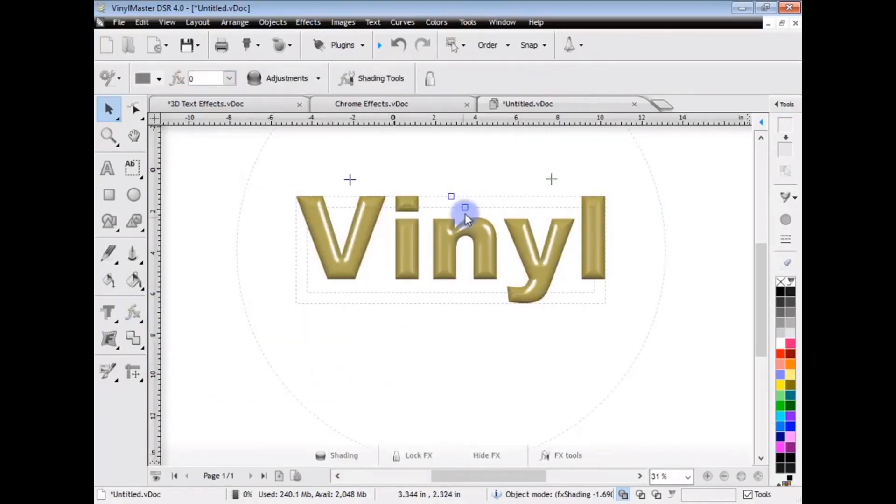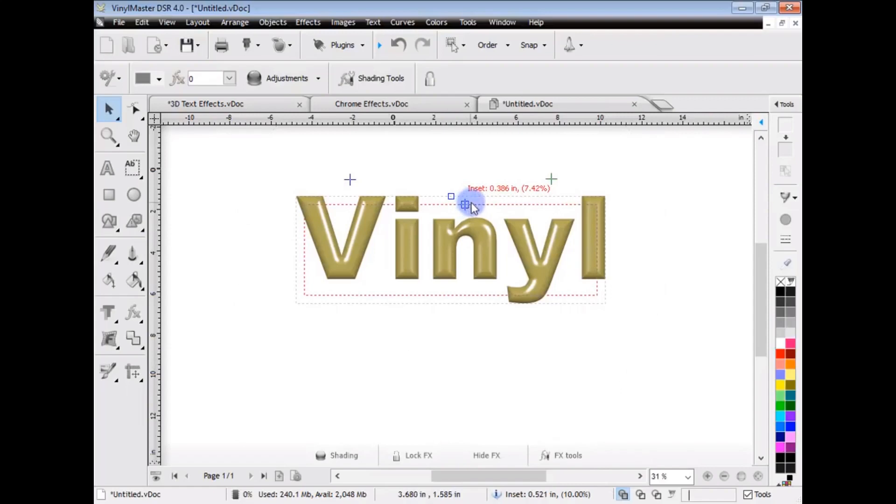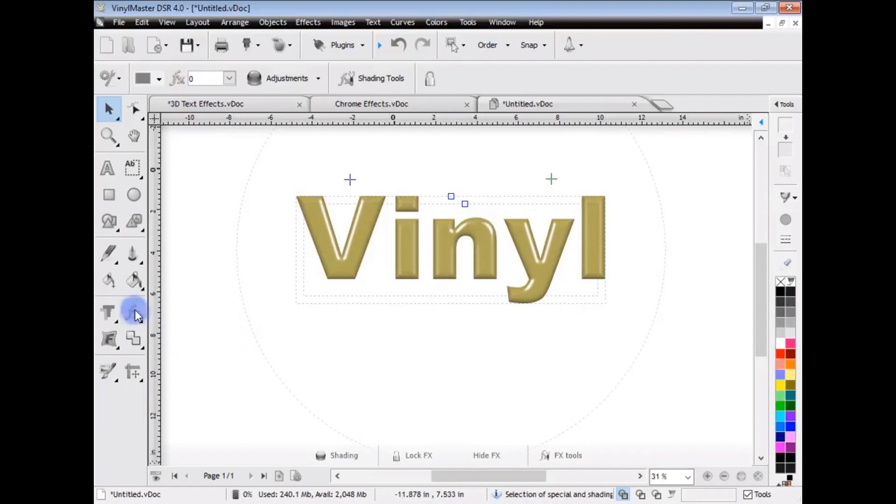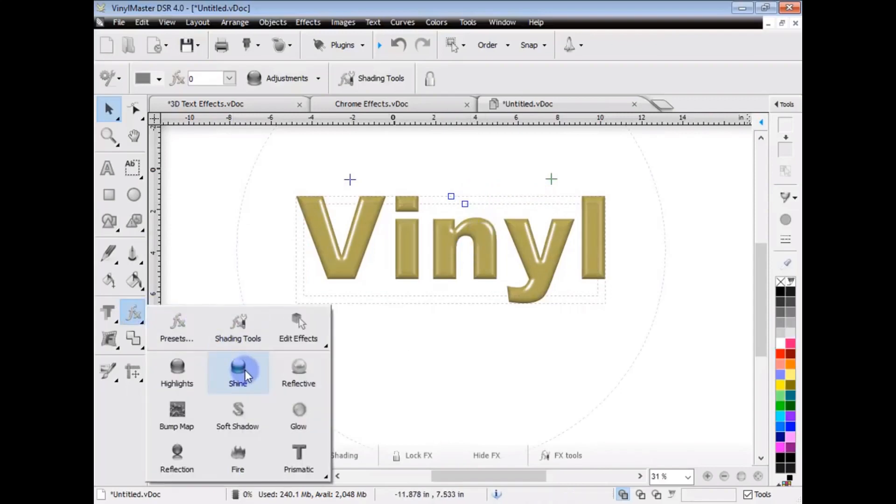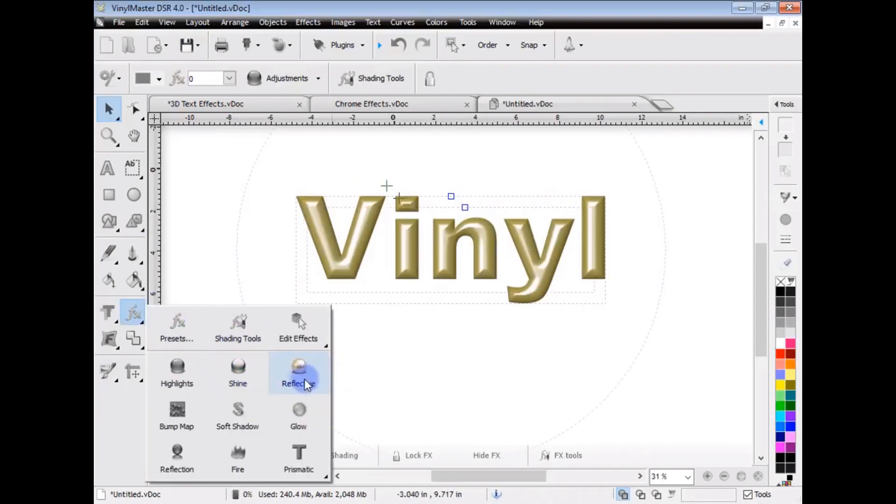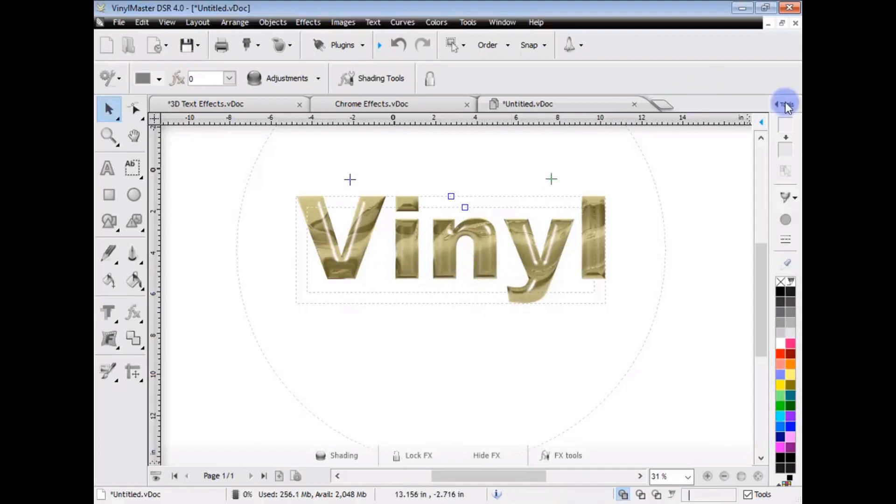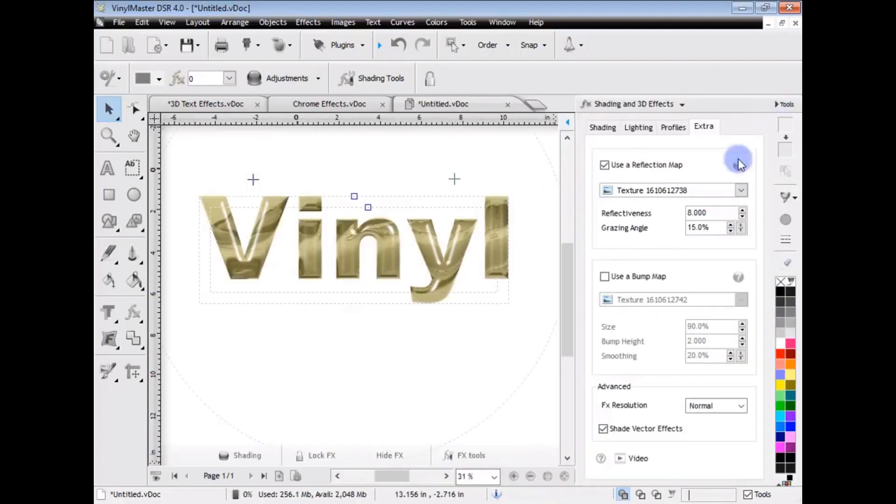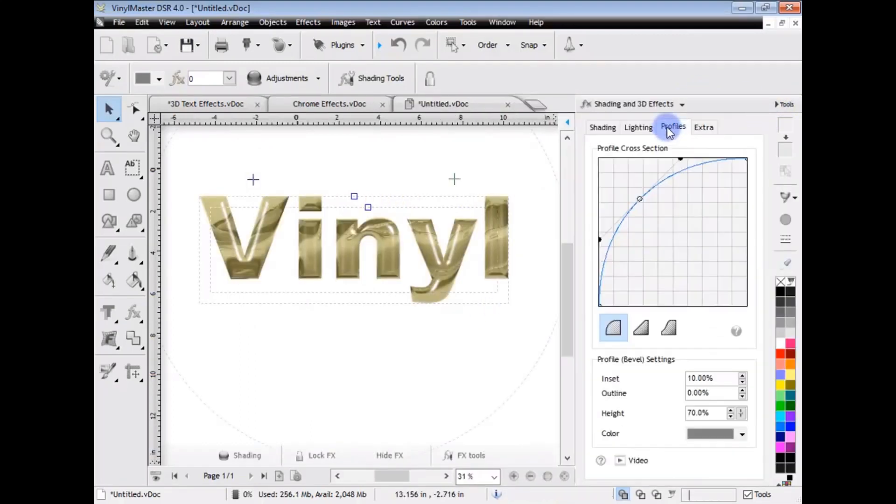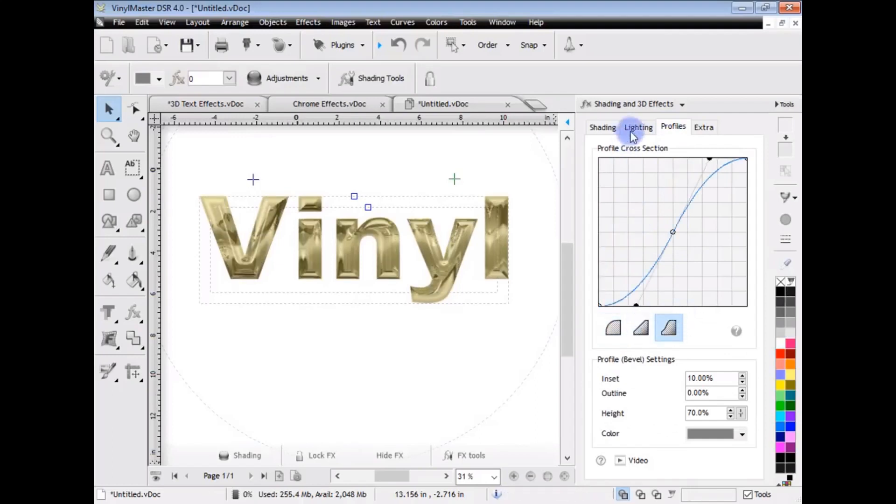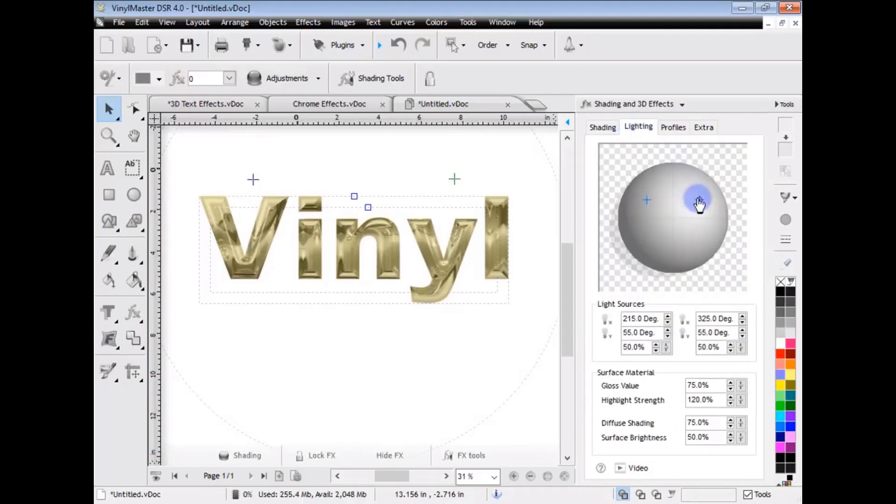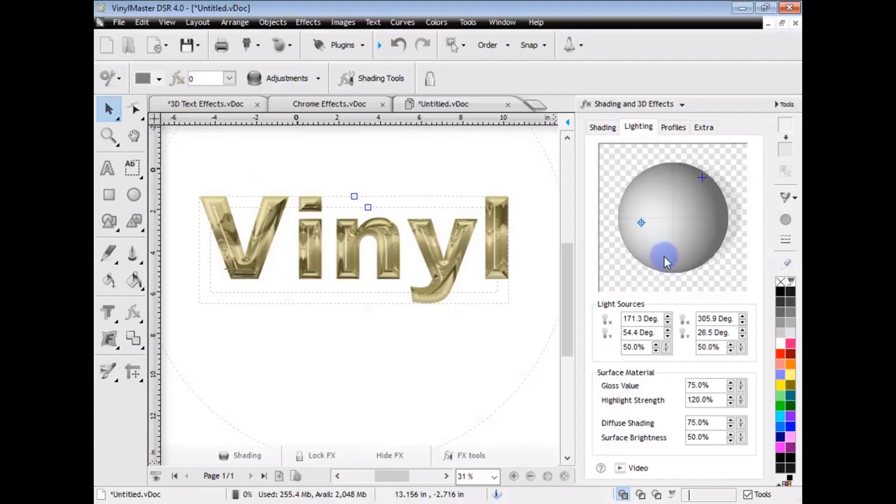You can see it goes into this Editing Mode, like so, and that's same with all of them, so Shine, Reflective, and you can see it applies these things. And then I can go back up to here, and change these things, like the Profiles, for example, and the Lighting Positions, like I was showing you earlier. So, you can start from scratch, or you can use the Presets, it's entirely up to you.